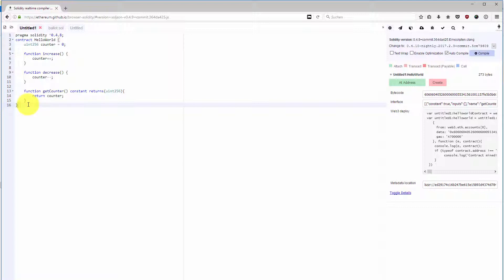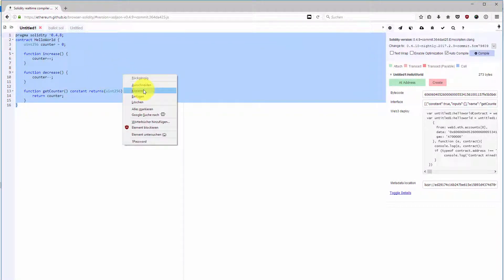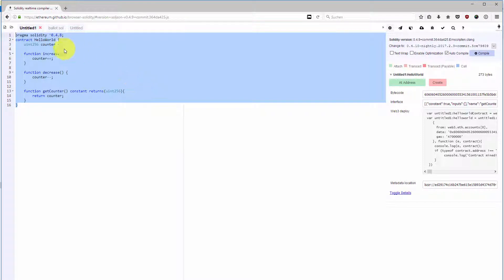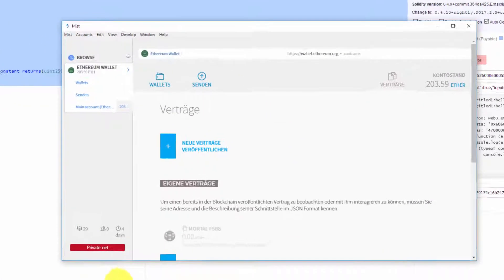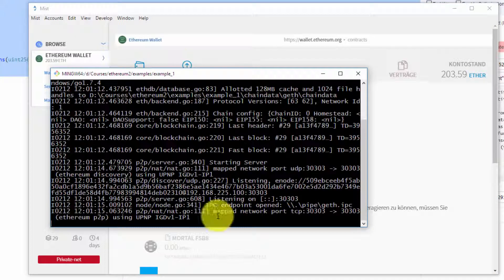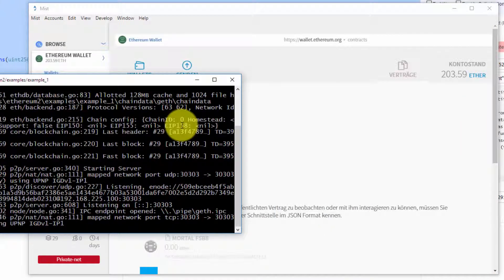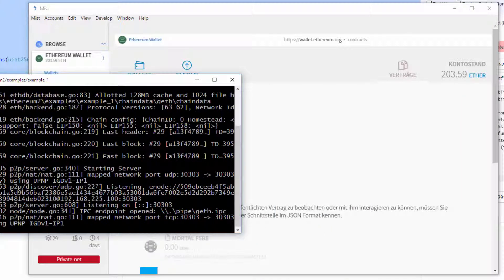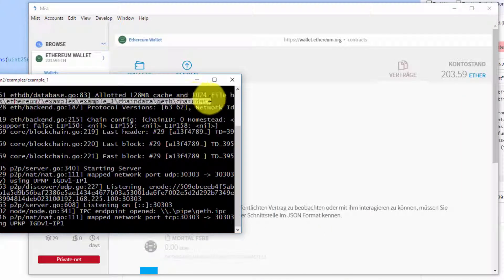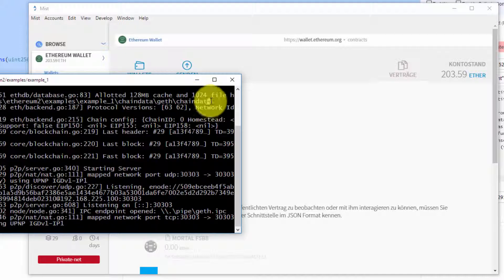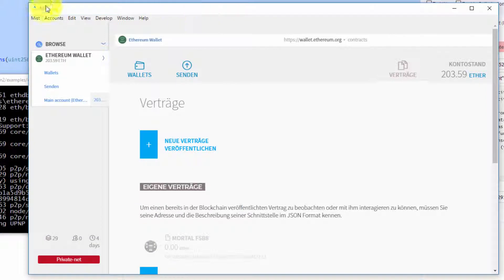I copy the whole source code. I go to my Mist wallet. I still have my geth running in the background with our chain data private blockchain directory, which we initialized with our genesis JSON file. I even see here that we are on a private network.